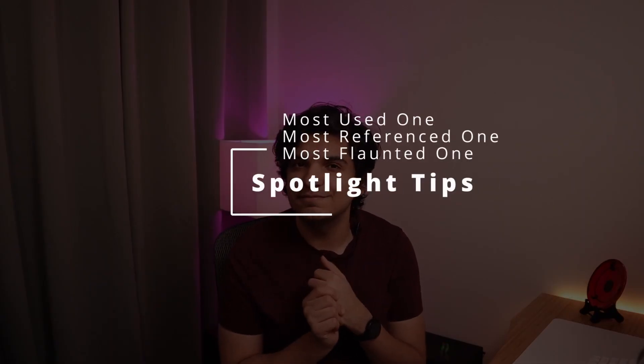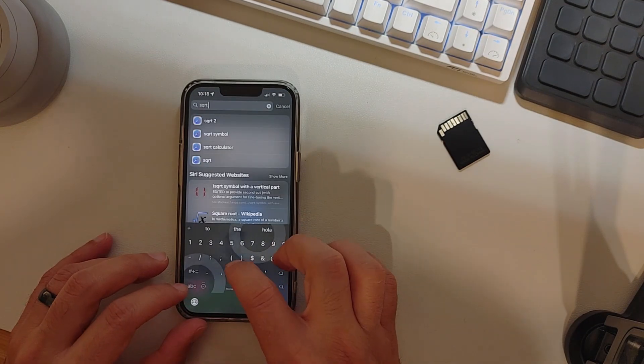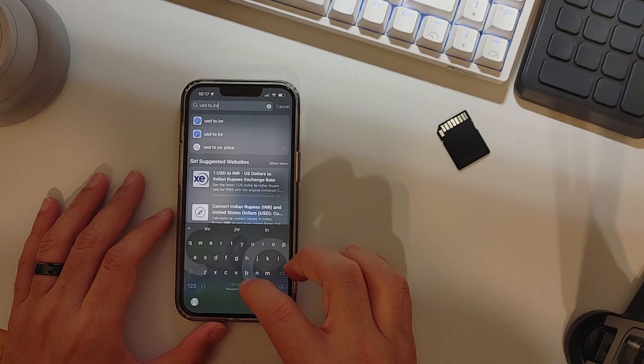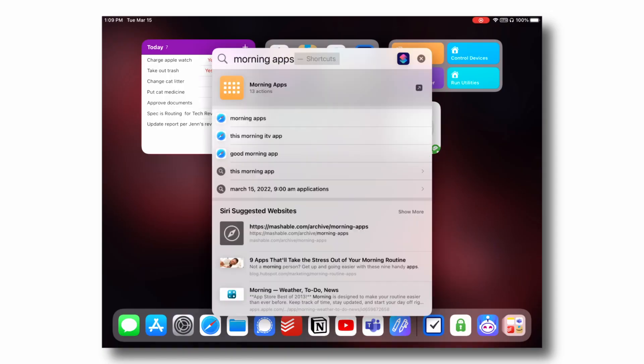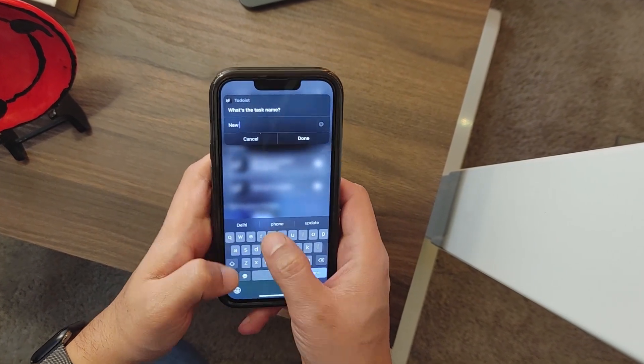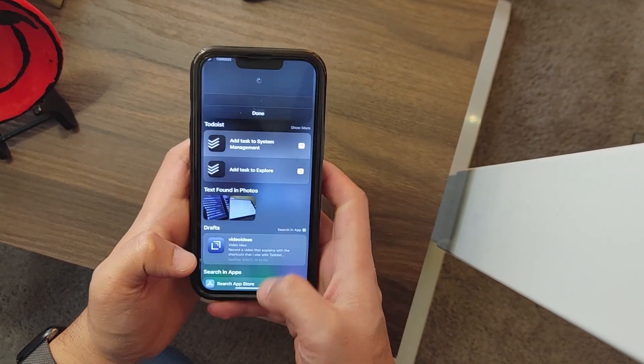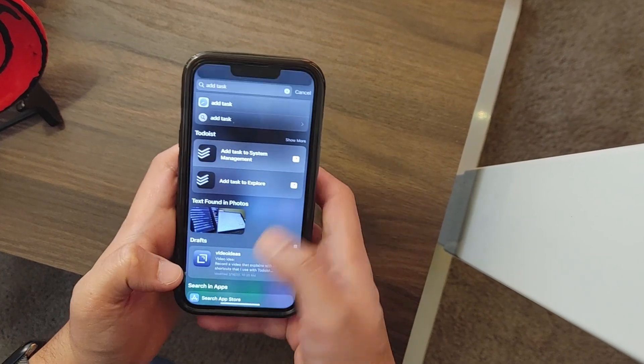Now let's talk about the most used feature, the most referenced feature — the "I want to flaunt my iOS device" feature — called Spotlight. I see people using it just to search for applications or do web searches, but Spotlight can do a lot more than that. You can calculate basic math problems, convert currency directly in Spotlight based on Yahoo Finance, run shortcuts, and add tasks to third-party applications that support this functionality. If they have a Siri action, it will probably show up when you search for it.